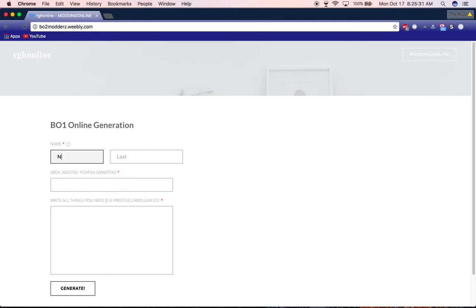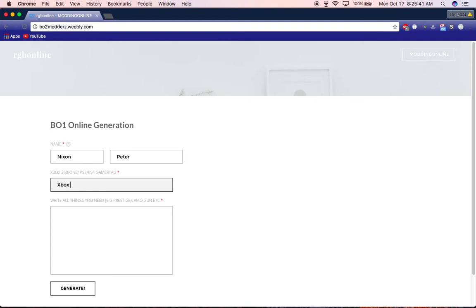So what you're going to do is just write your name. I'm going to use my online alias. For this, I'm going to do Xbox 360 because I want Black Ops 2. Write which one you want it for.